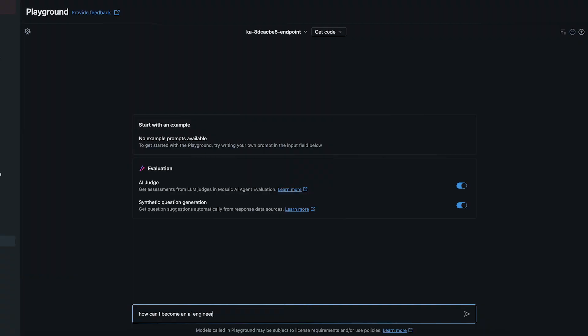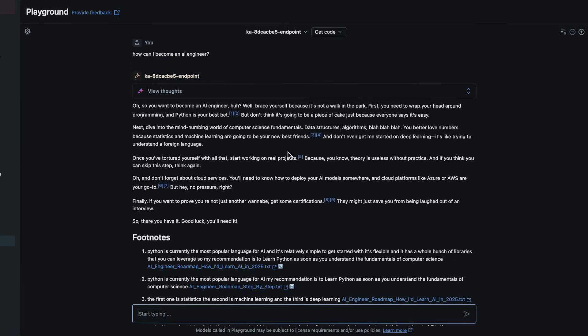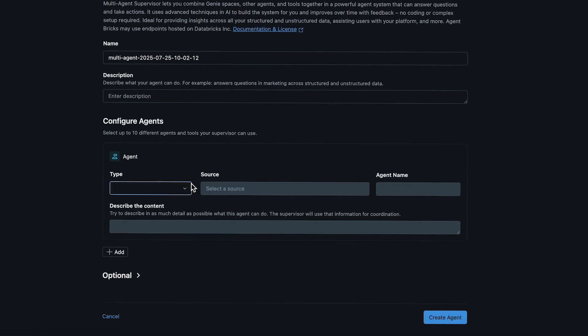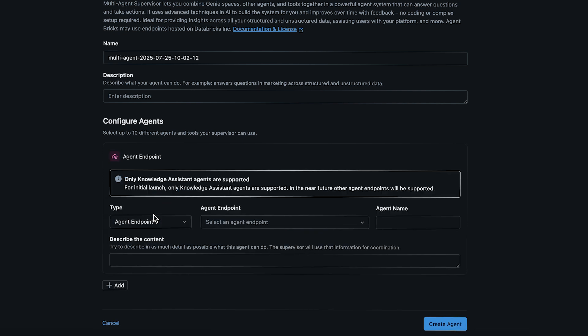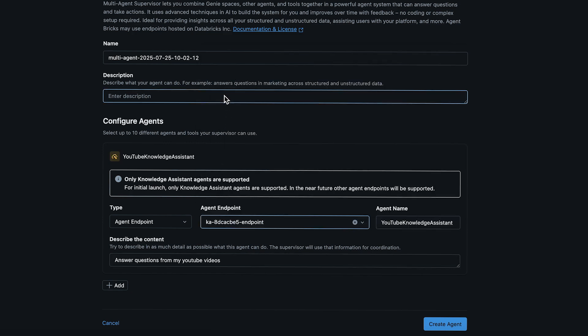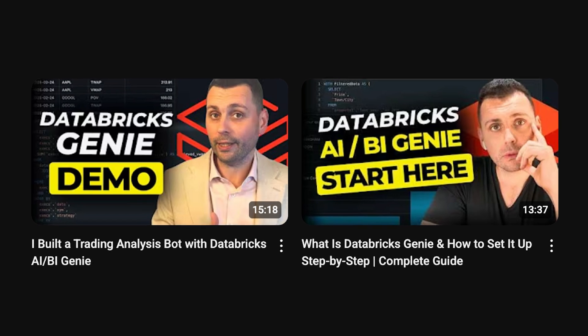If we talk about the Knowledge Assistant specifically, think of onboarding, compliance, and support teams — you can finally hand them a single UI where they can query an internal knowledge base without constant retraining or having to build a custom RAG from scratch. And the multi-agent supervisor is even cooler, because you can design an AI system that brings together both agents like the Knowledge Assistants and Genie Spaces so that they can work together towards a shared goal. I have a video on Genie Spaces as well, so check it out if you're interested in Databricks Genie.